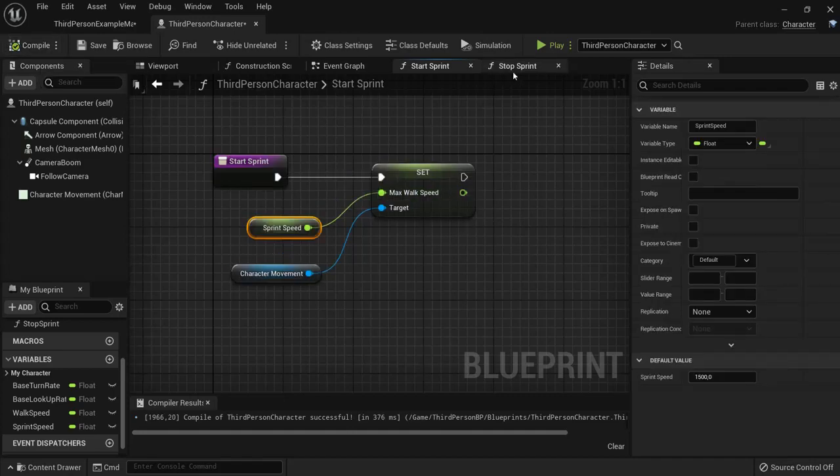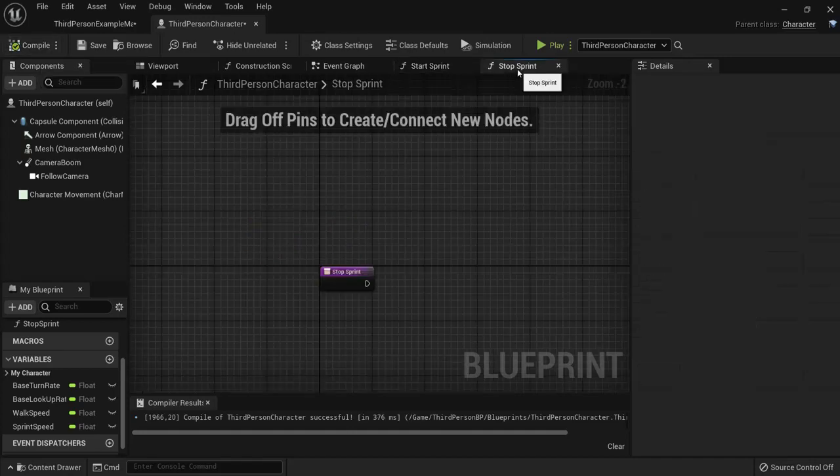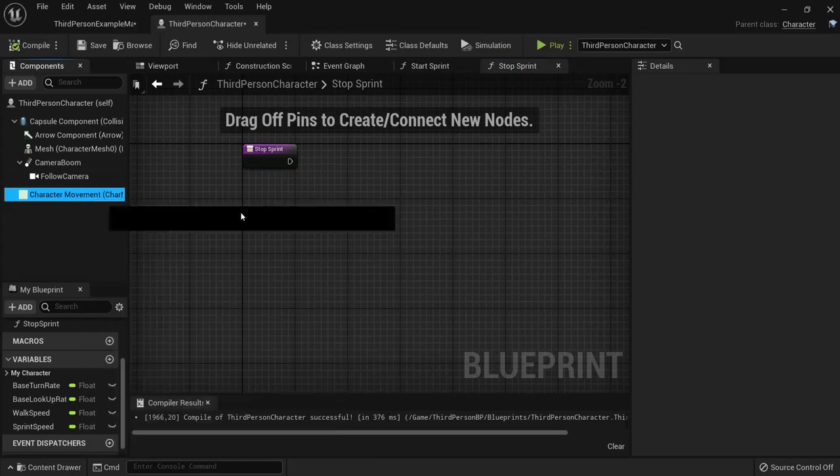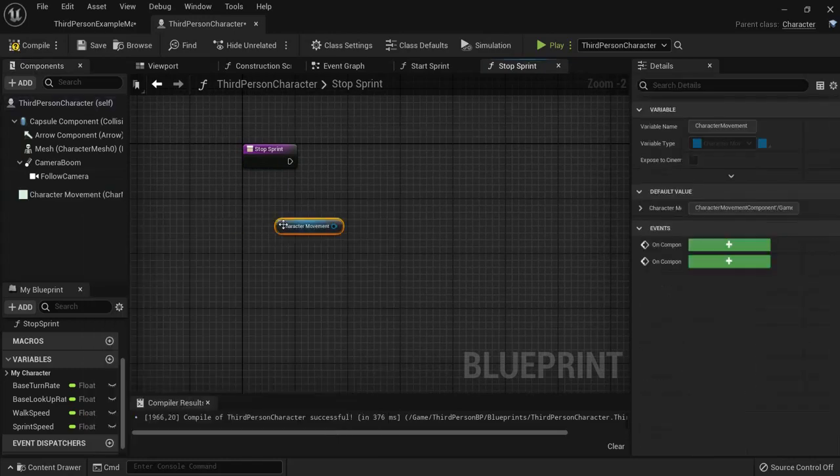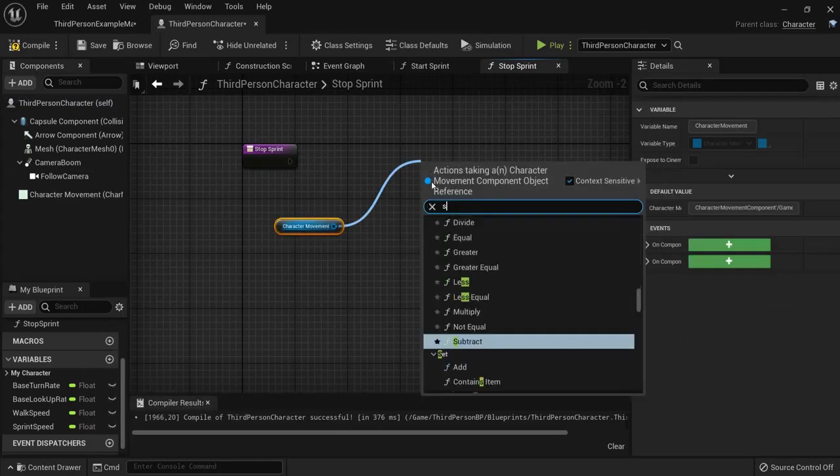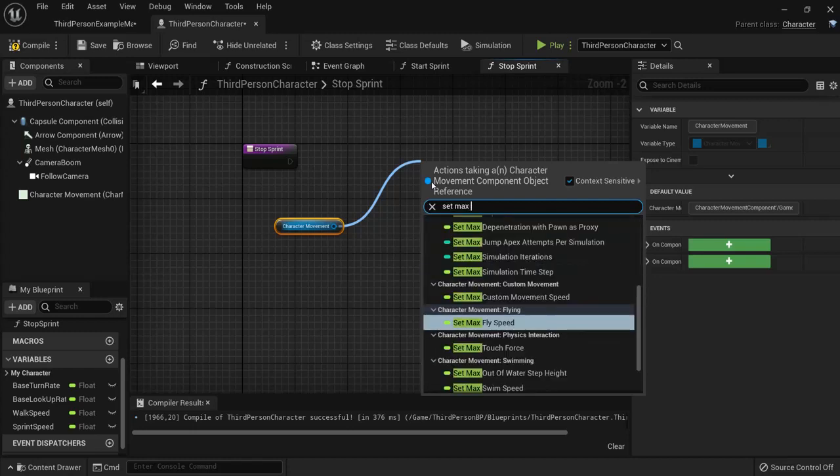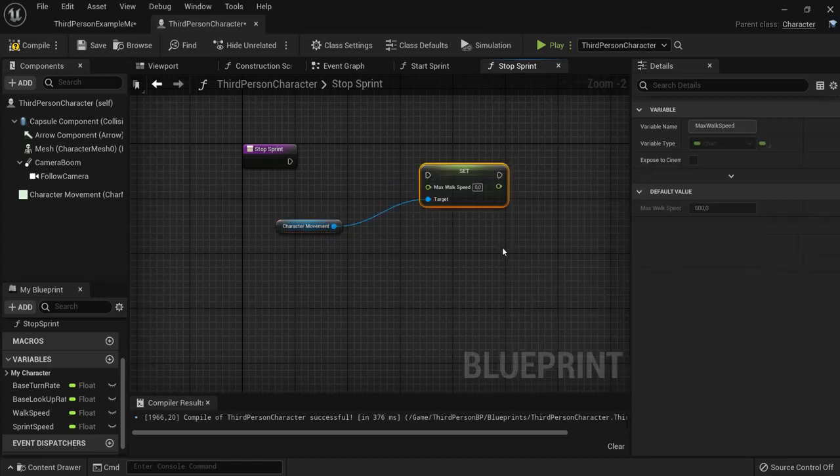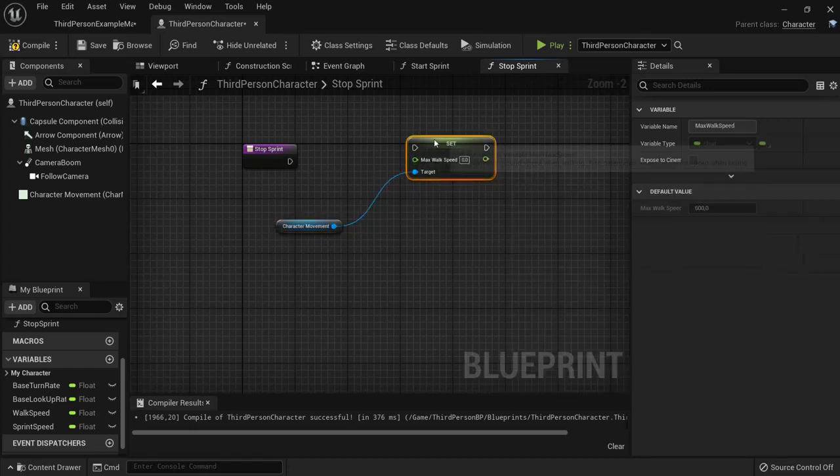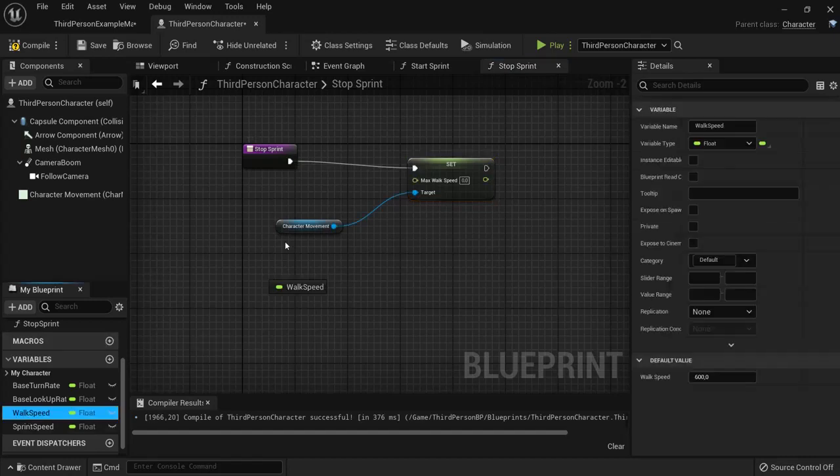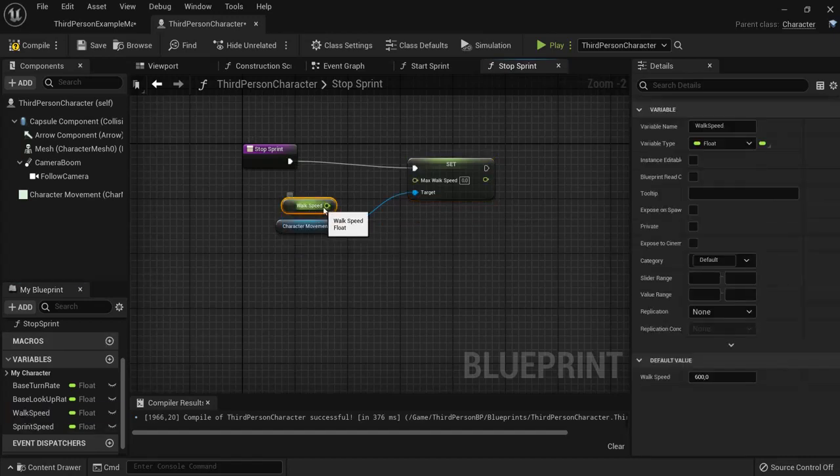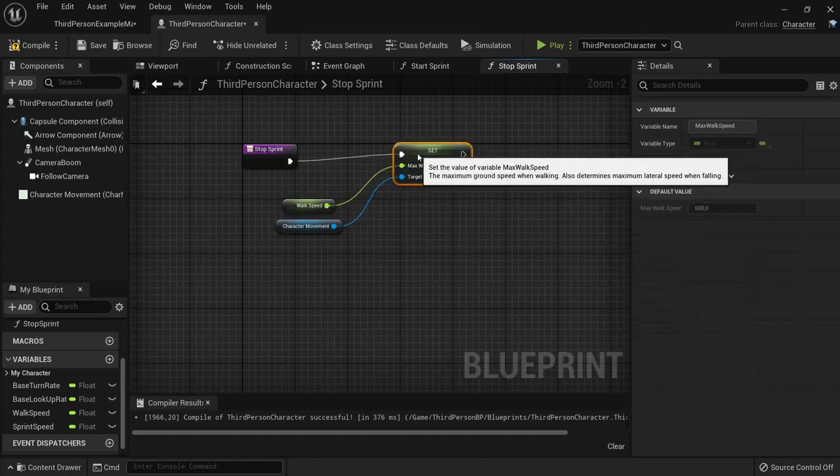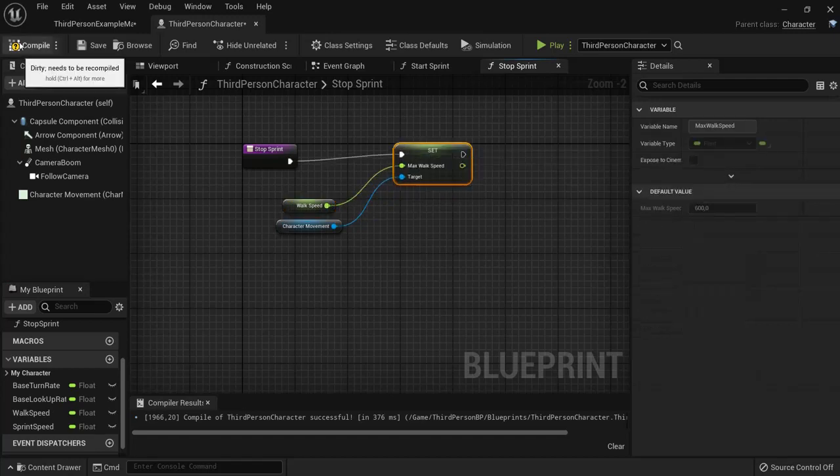Next is for the stop sprint function, we will also need the character movement. From that also drag again set max walk speed, connect these ones up again and you enter the walk speed right in, get the walk speed and also compile that one.